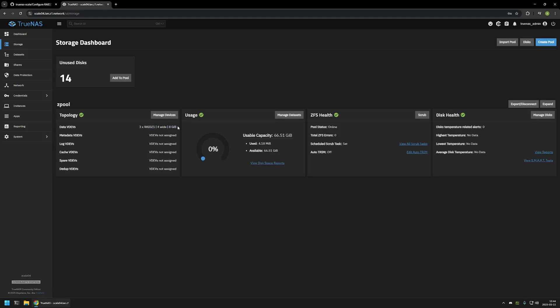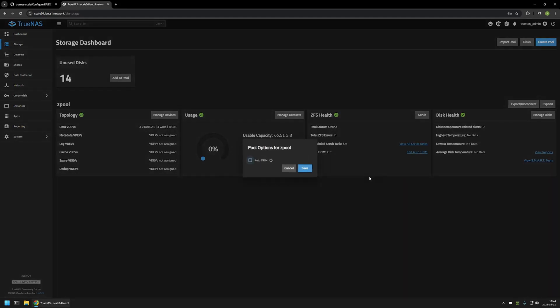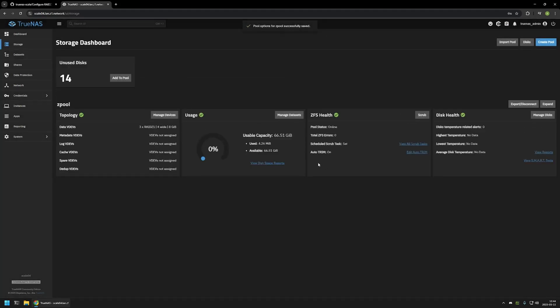One last thing: if you're using SSD drives in your pool, make sure to enable TRIM, otherwise the SSD drives will get very slow over time. To enable it, click on Edit Auto TRIM, enable it, and click Save. And that's basically it for this video — like and subscribe if you want to see more videos like this, and see you in the next one.